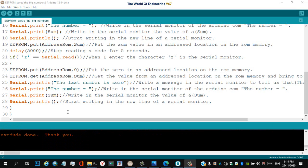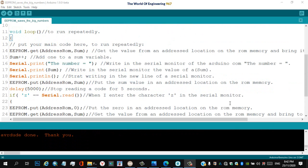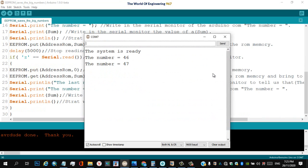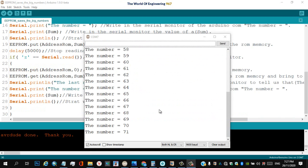Now the program has ended the downloading. Now we can open the serial monitor from this button — click on it. As you see guys, the result on the serial monitor: the number of the counter will keep increasing every five seconds.